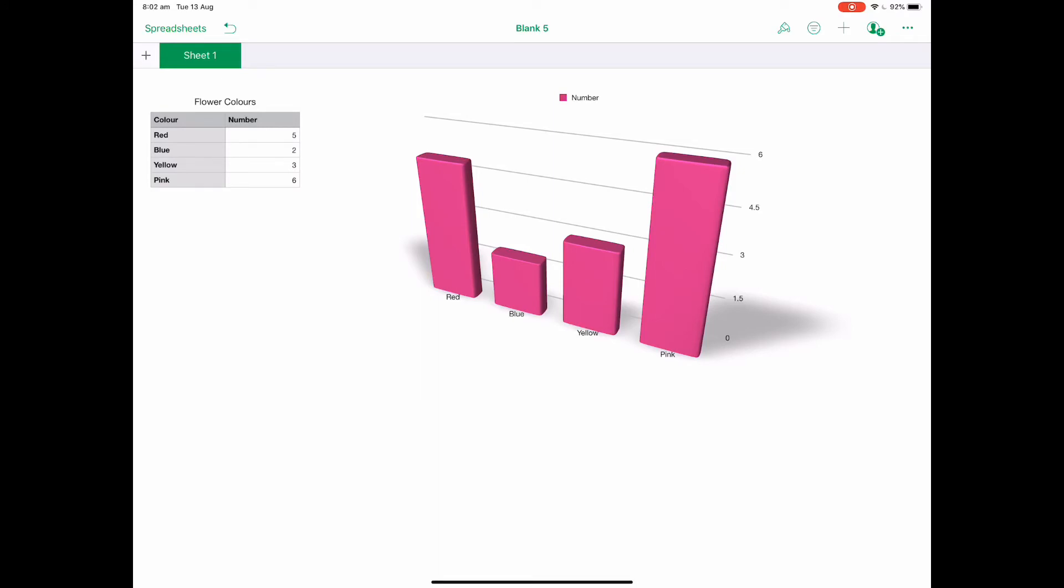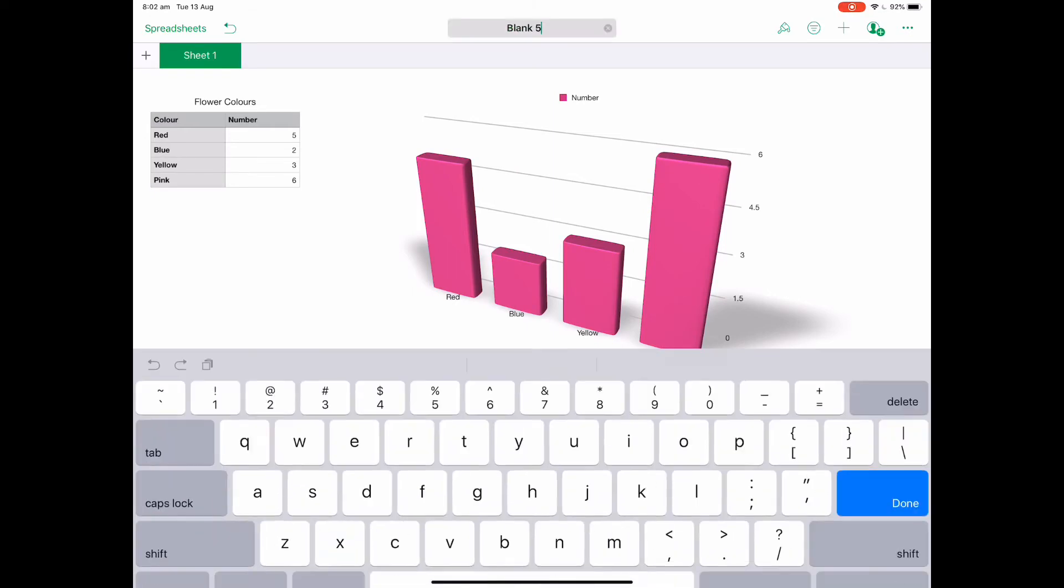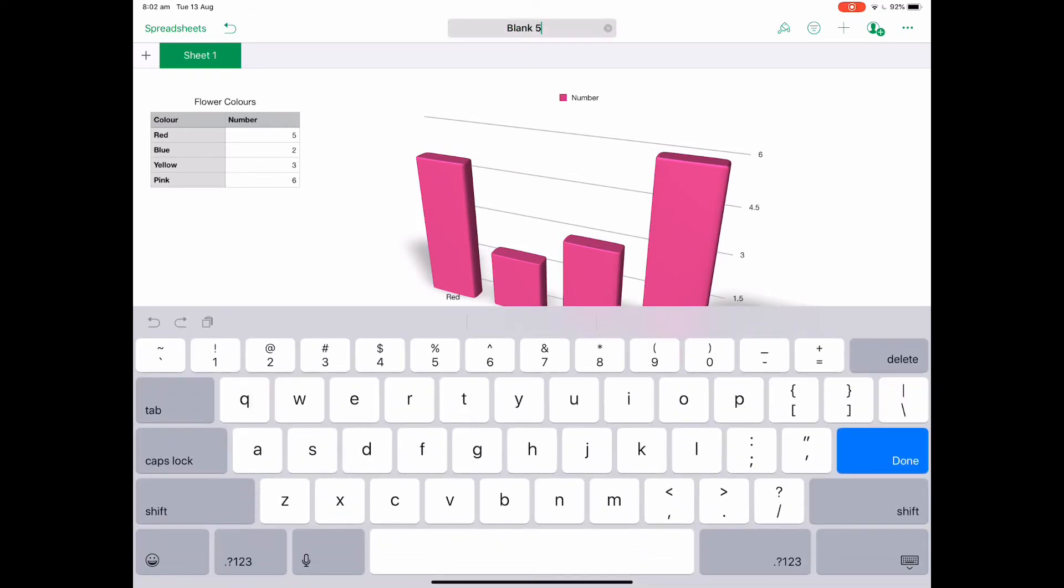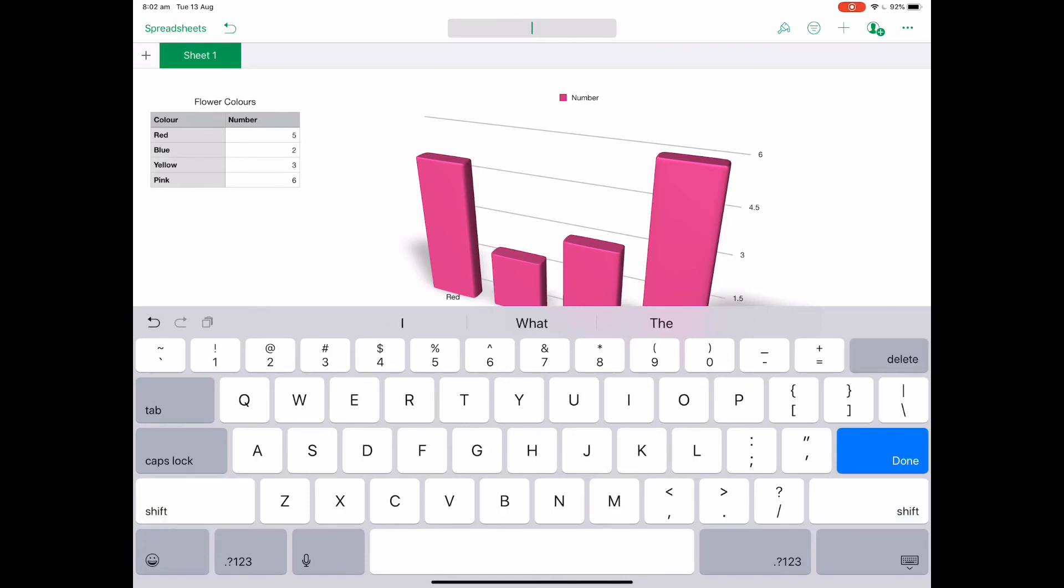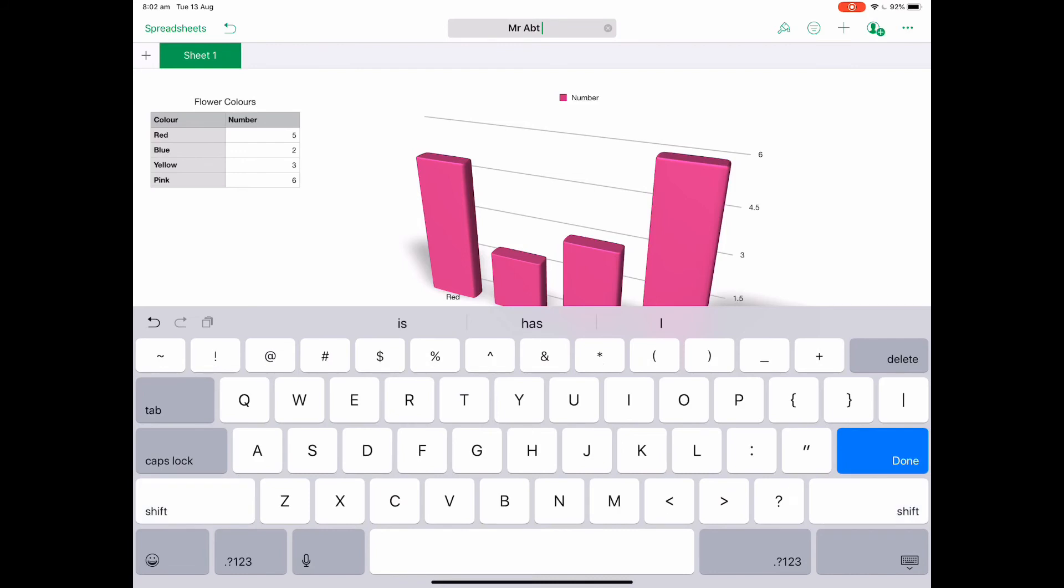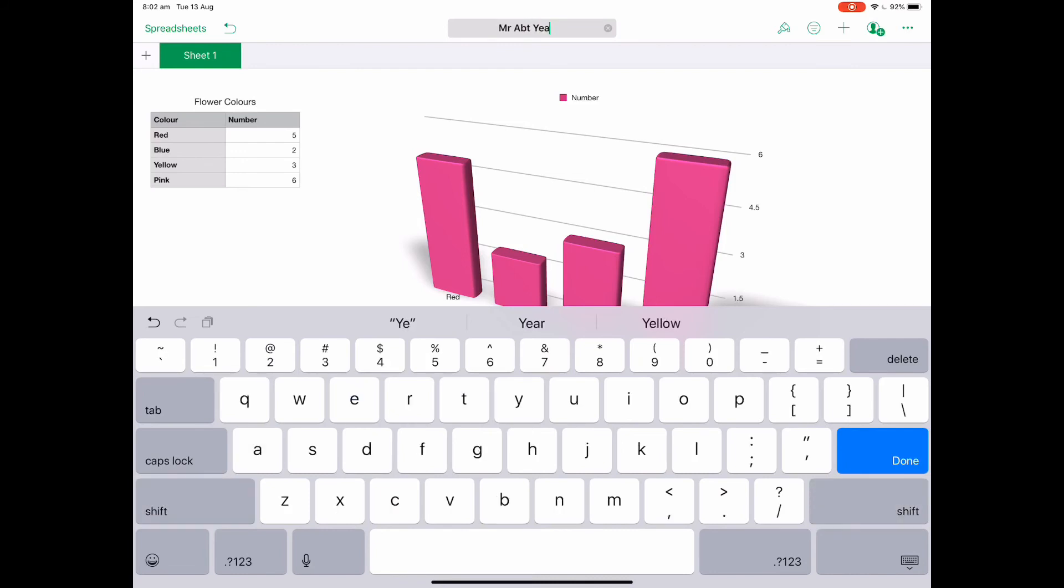Now the last thing I have to do is go up to where it says blank 5 and tap on that, and I can go in and now put my name and class in there and push done.